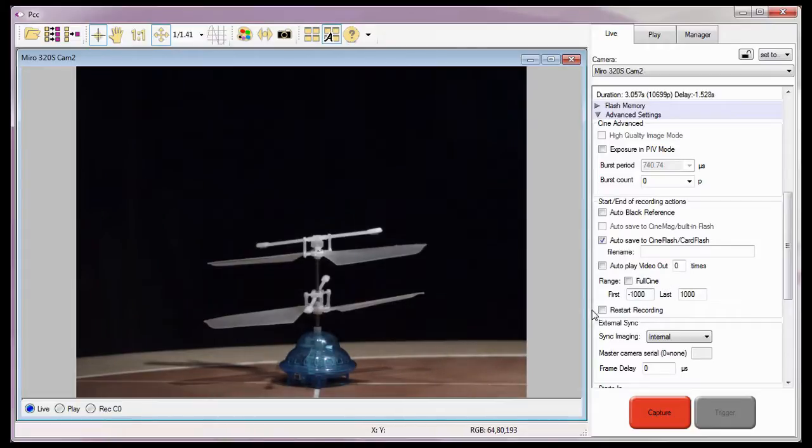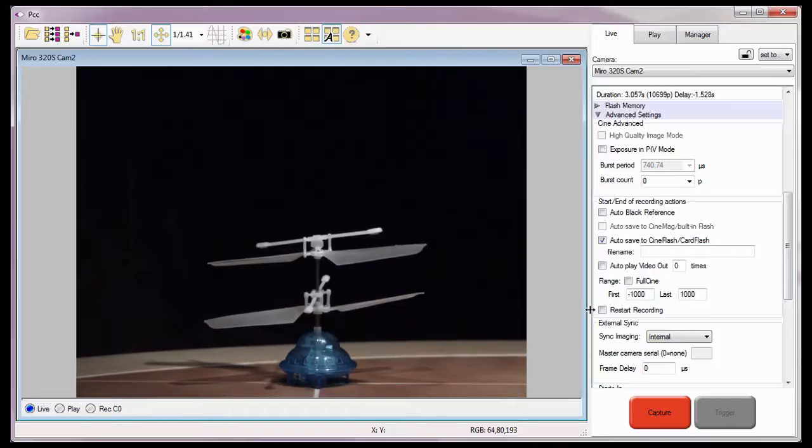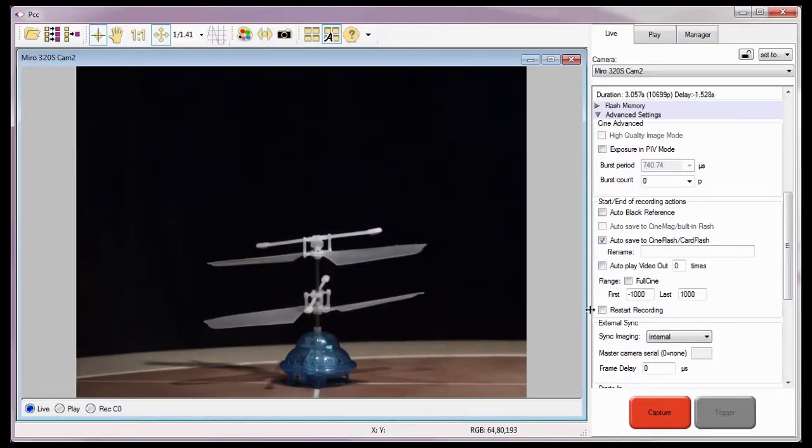The Restart Recording option, when enabled or checked, instructs the camera to immediately return to the capture or recording mode once the Cine is saved to non-volatile flash memory. This can be extremely useful when capturing repetitive takes.